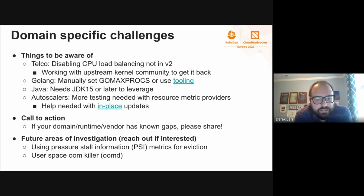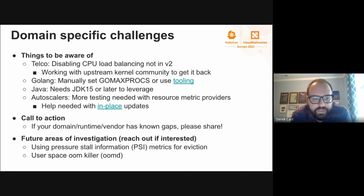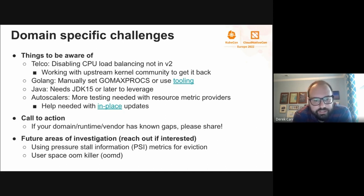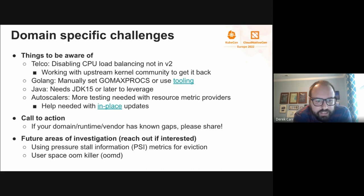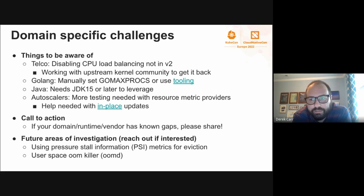As a general call to action: if your domain, industry, language runtime, or vendor has any known gaps, the only way we can get them mitigated is through feedback. Going forward with cgroup v2, there are interesting features we'd love to explore — things like pressure stall information metrics to drive more efficient eviction or node reliability, as well as better leveraging user-space OOM killers like oomd. Hopefully as we evolve to v2, we can get better, more reliable nodes for the broader community.